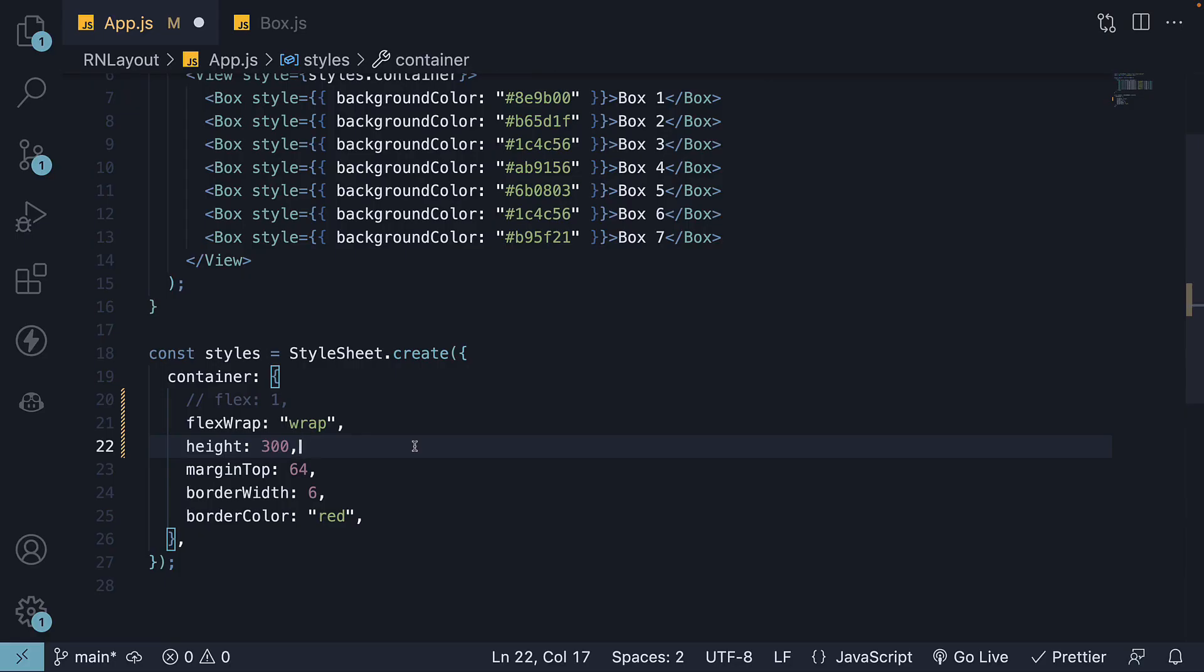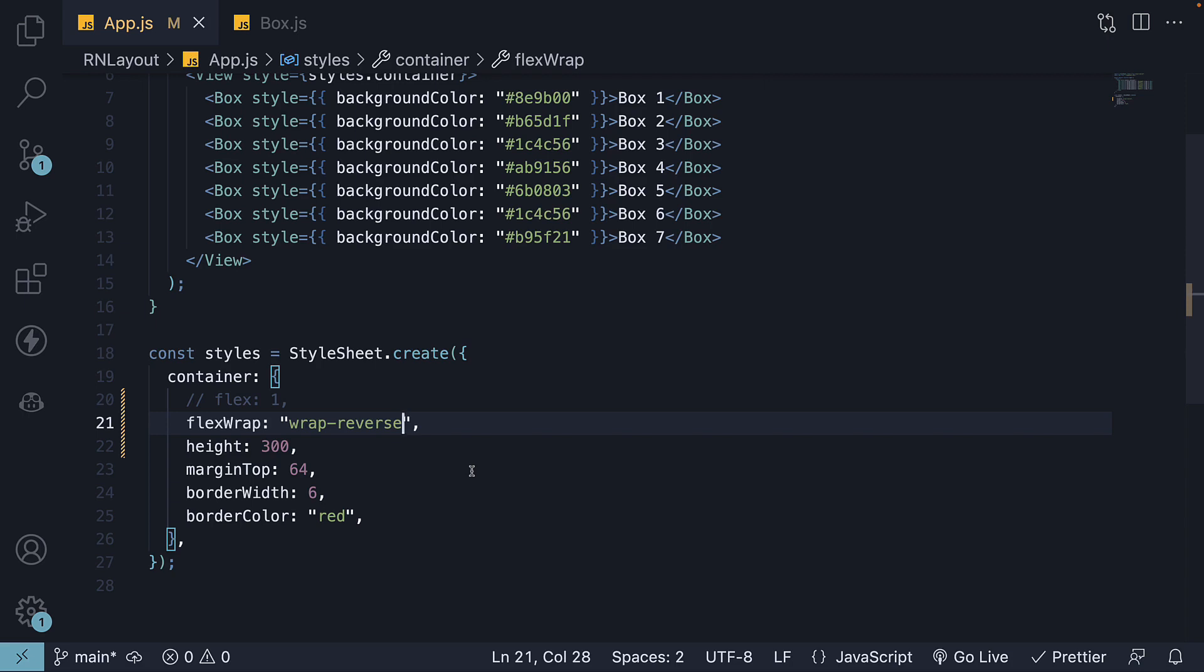The final possible value is WrapReverse. With WrapReverse, items are placed starting at the end of the cross axis. Instead of items wrapping to the right column, they wrap to the previous column.